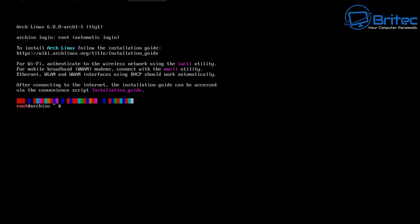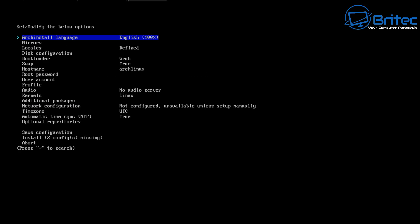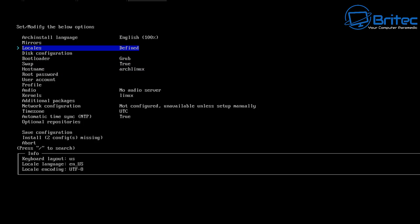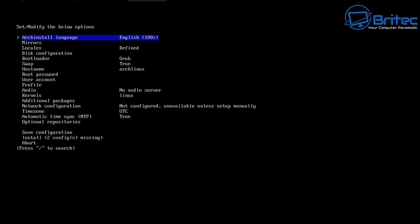Rather than typing in a bunch of commands to install Arch Linux, what we're going to do here is use this new method — a real simple way of using a script. We can use the installation script to install Arch Linux. So let's type 'archinstall' and push Enter. This will open up an options page where we can choose the options we want to use to install Arch Linux. You can use your up and down arrow keys on your keyboard.